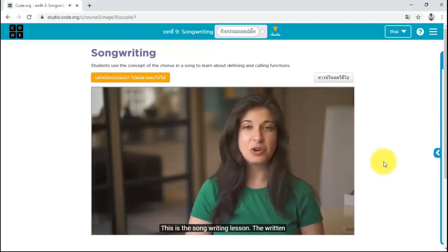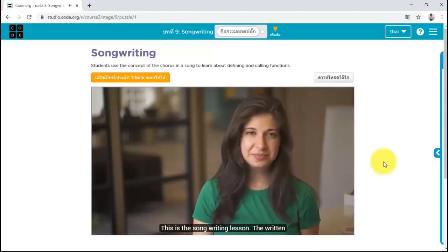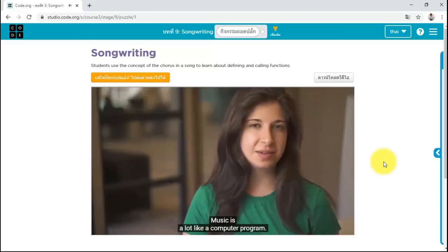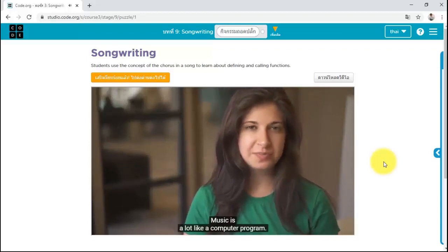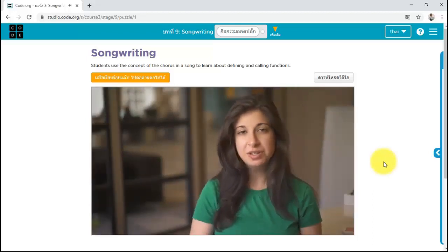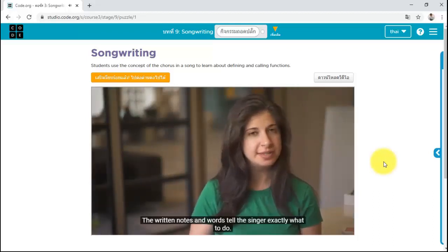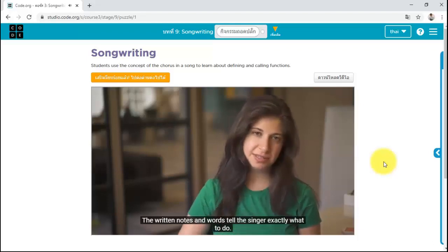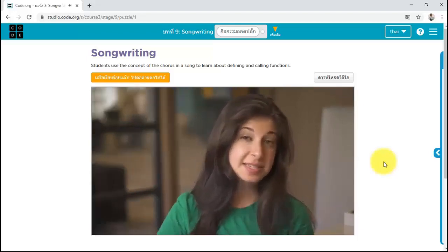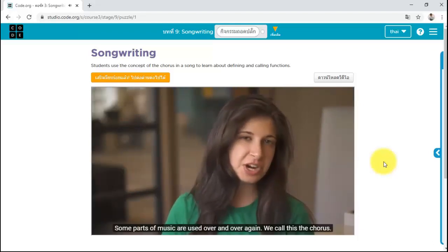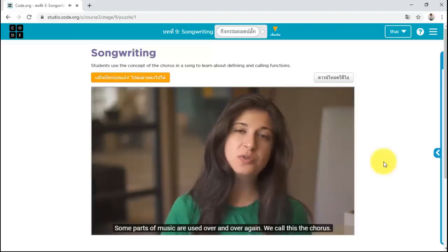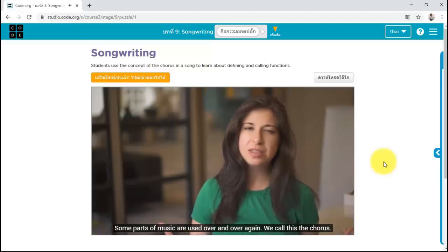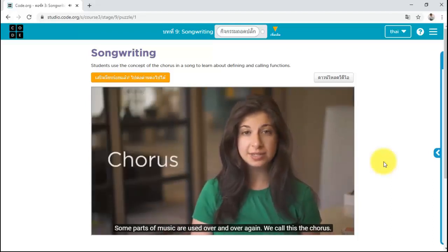This is the songwriting lesson. Music is a lot like a computer program. The written notes and words tell the singer exactly what to do. Some parts of music are used over and over again. We call this the chorus.